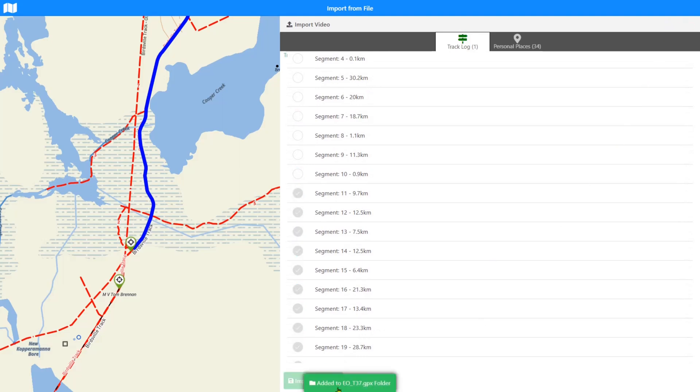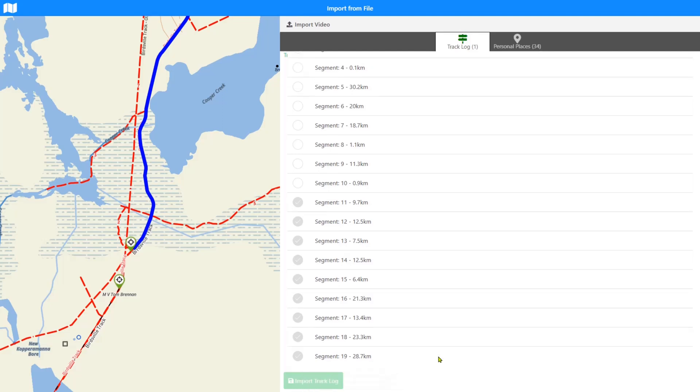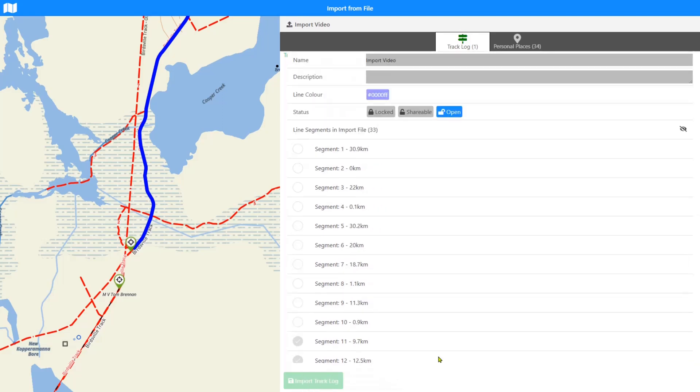So that we've got access to it, we know where to find it, it's in a folder. Okay, so that's all been done and that's imported. Let's go and have a look at the places that are also in this download.